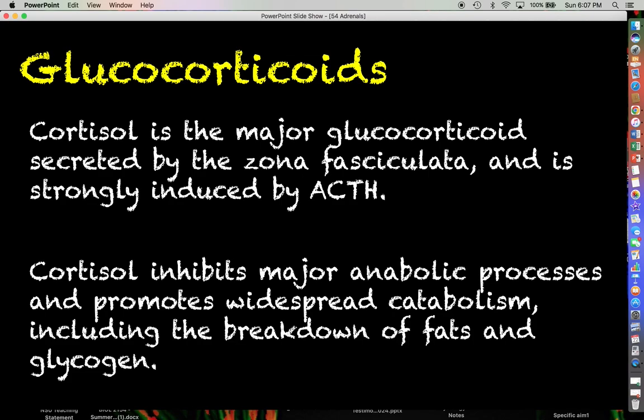Instead of storing fat or storing glucose as glycogen, we're going to break those things down so that cells throughout the body have energy sources they can tap into right away to make ATP and meet their metabolic demands.